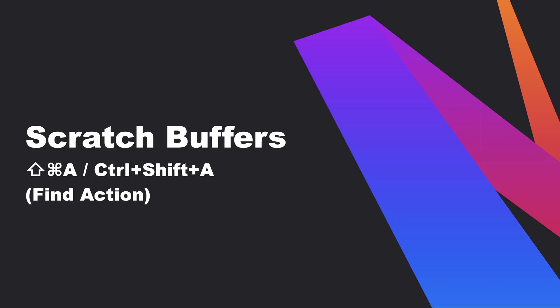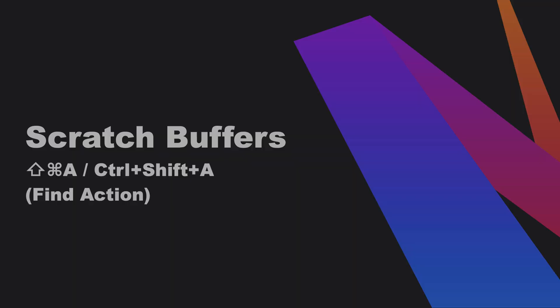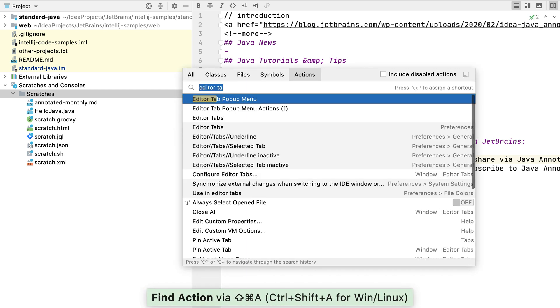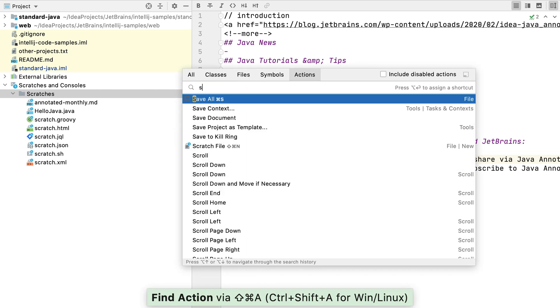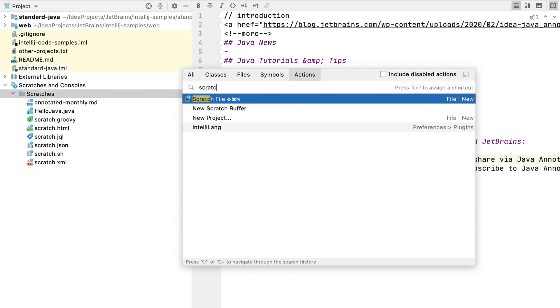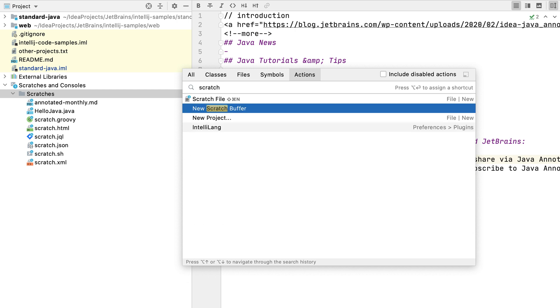Scratch buffers are always text files, but they're an alternative to scratch files. There's not a keyboard shortcut for creating a scratch buffer, but you can create one quickly using Shift-Command-A on macOS or Shift-Control-A on Windows and Linux, and then start typing in Scratch.